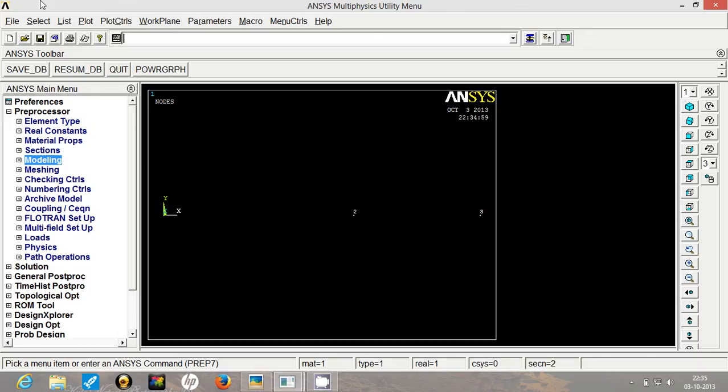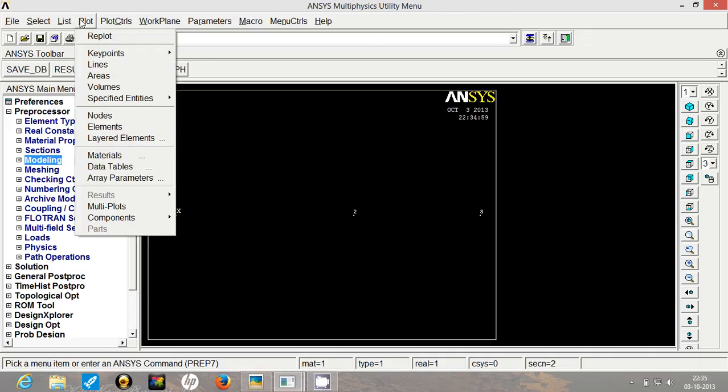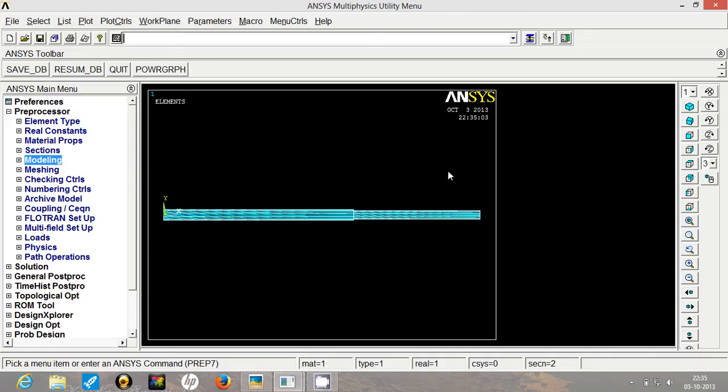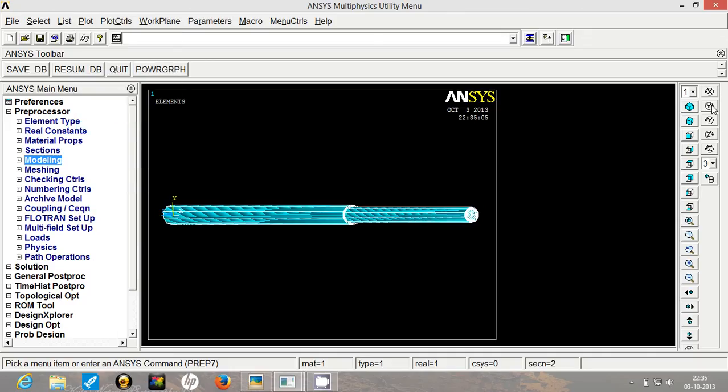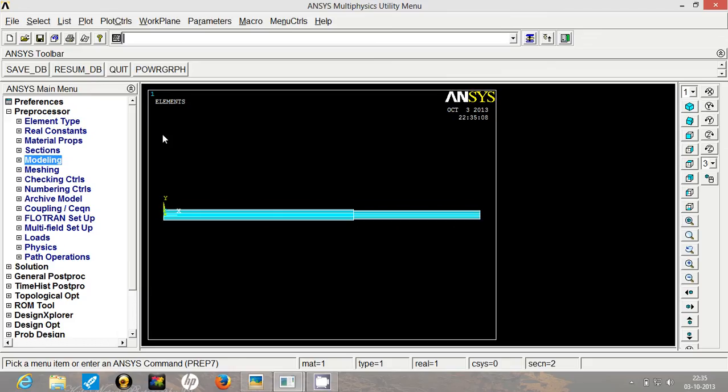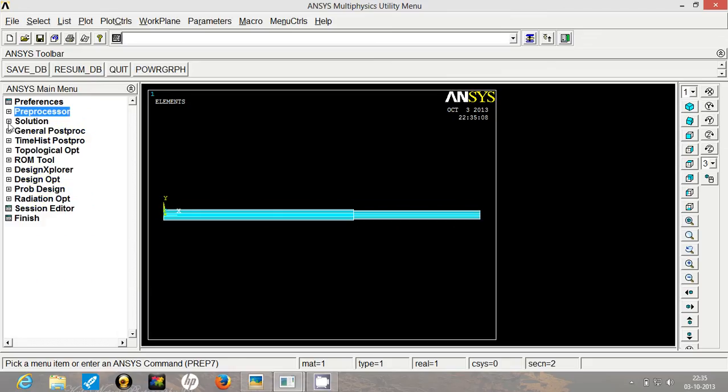Here you have to turn this display of element on and click on apply. Everything has disappeared. Now go to plot and select elements. So here you can see our step is there. Our step is created. So now we are ready to apply the boundary conditions.